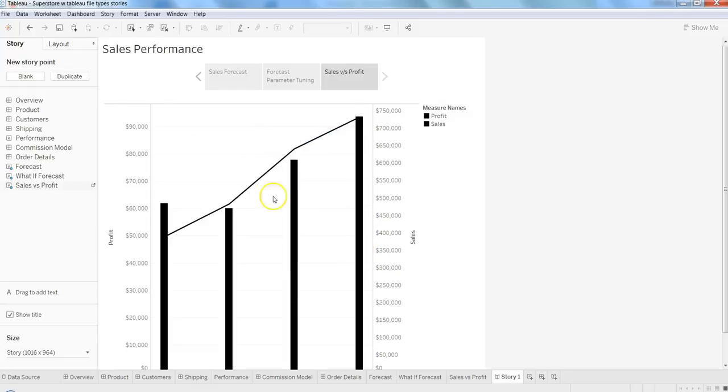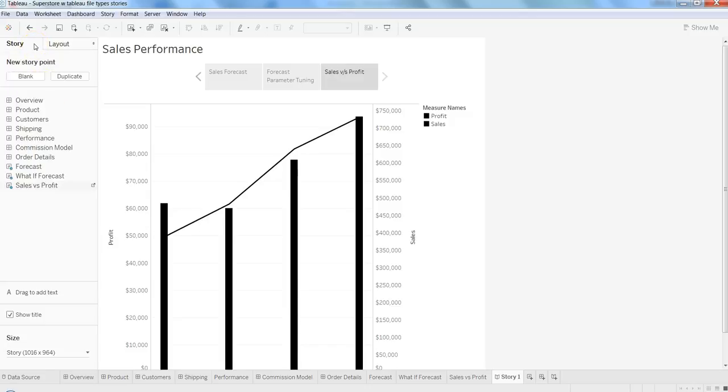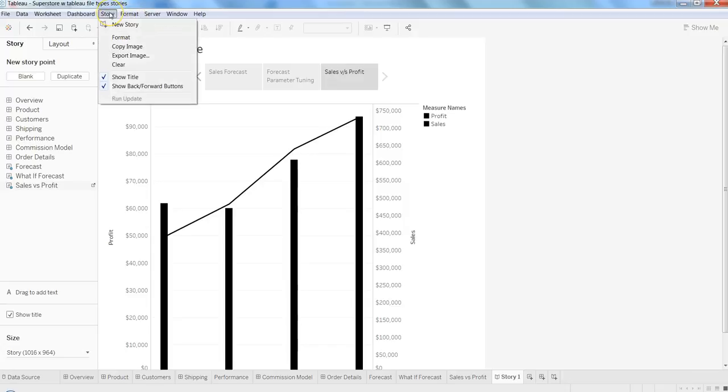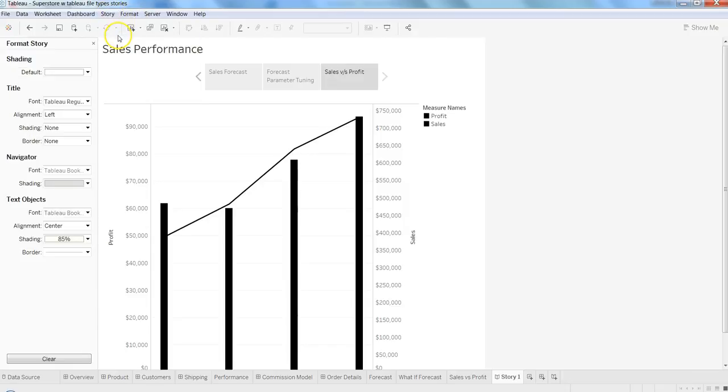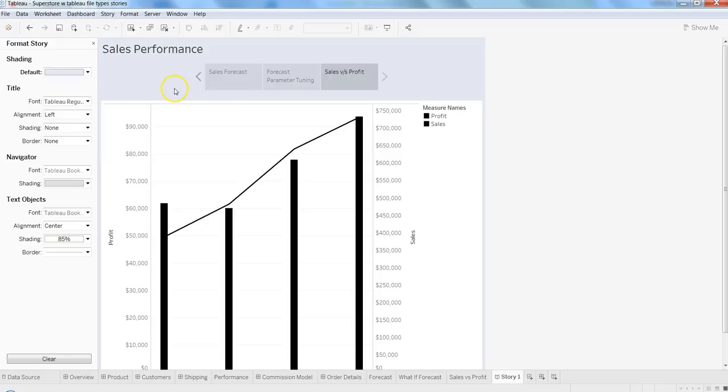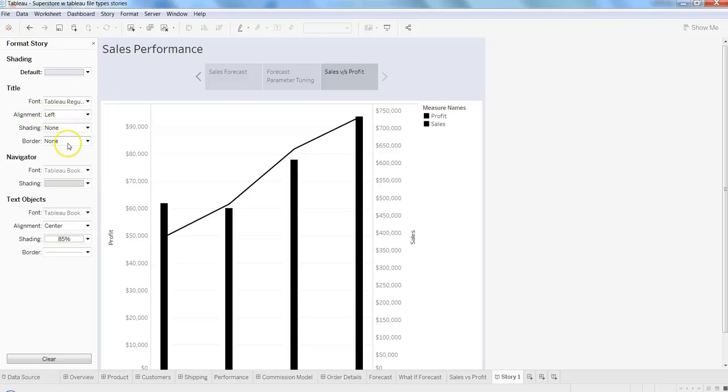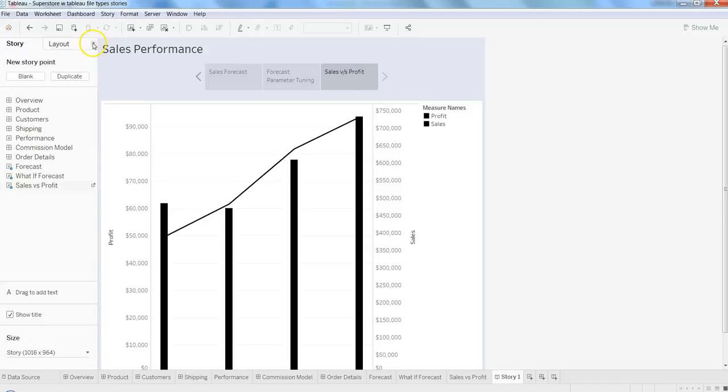Apart from that, you have the option of changing the layout and format. If I go into the story format, we have shading options that we can apply based on any color standards we need to follow. Apart from that, font, alignment, shading order—all of those things you can play with to figure out what works for you. Once done, you can close this and have your story ready for your end user.